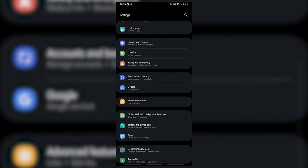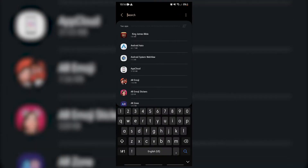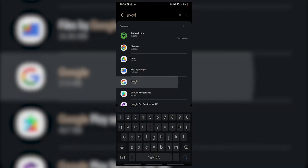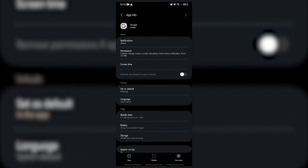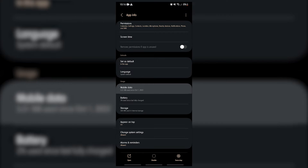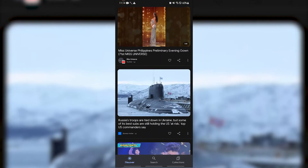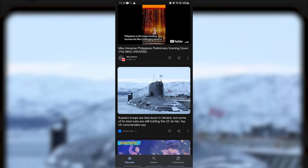Open Settings, then open Apps. Search for the Google app and tap on it. Tap on Mobile Data, then turn on the switch for Allow Background Data Usage. After the background data toggle has been enabled, check if the Discover feed is now working.